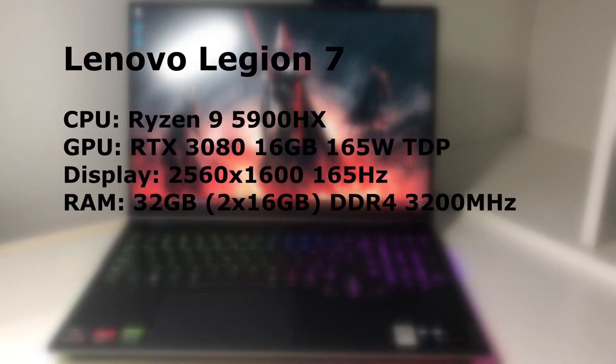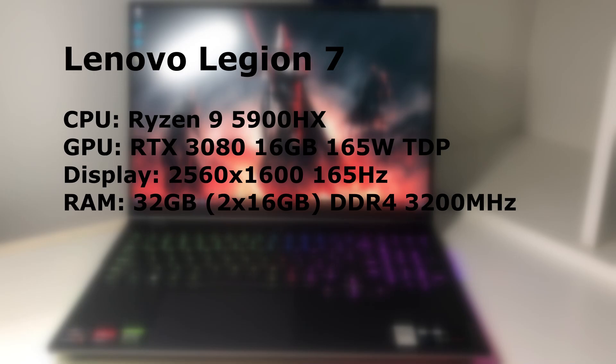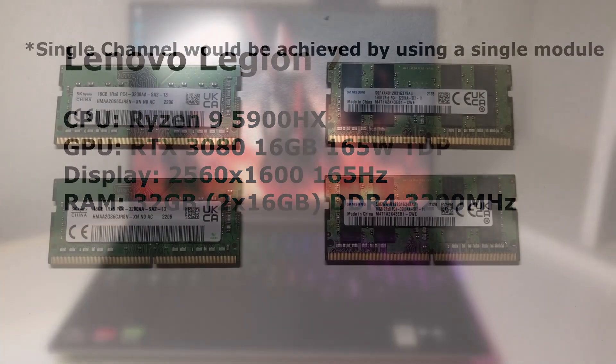The specs of the laptop are a Ryzen 9 5900HX, an RTX 3080 16GB with a 165W TDP, a 2560x1600 display and 32GB of RAM.